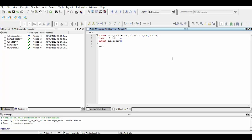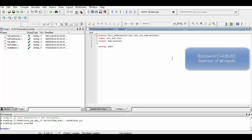As we know the equations of the full subtractor, using them we assign the value to Sub and Borrow. We use the dataflow modeling for this kind of assignment of Sub and Borrow.